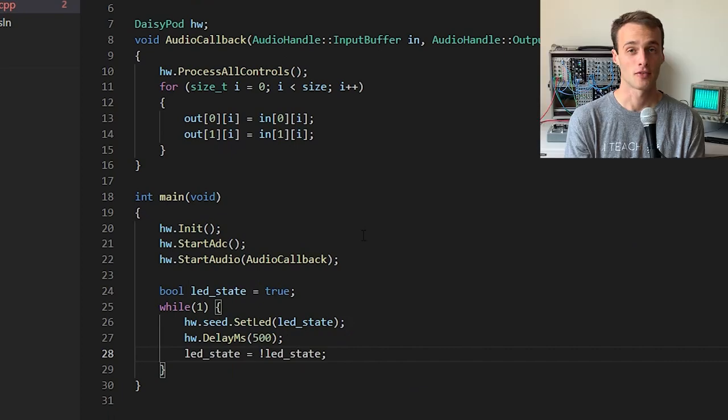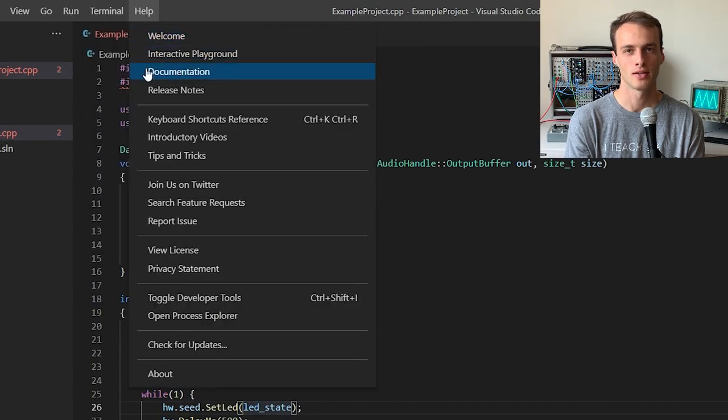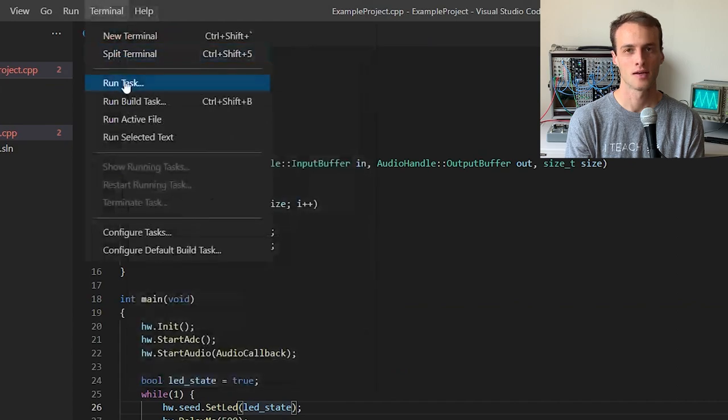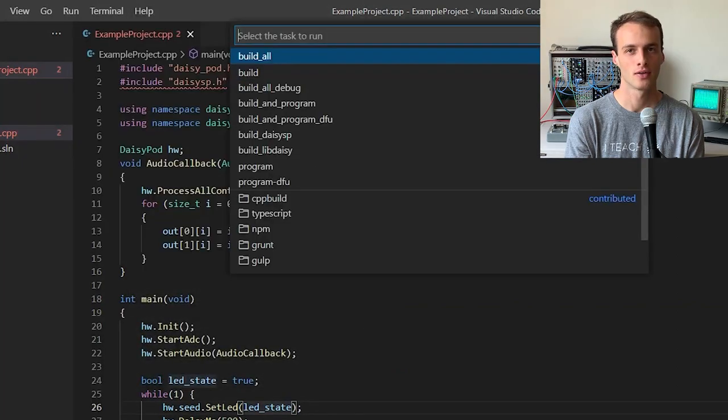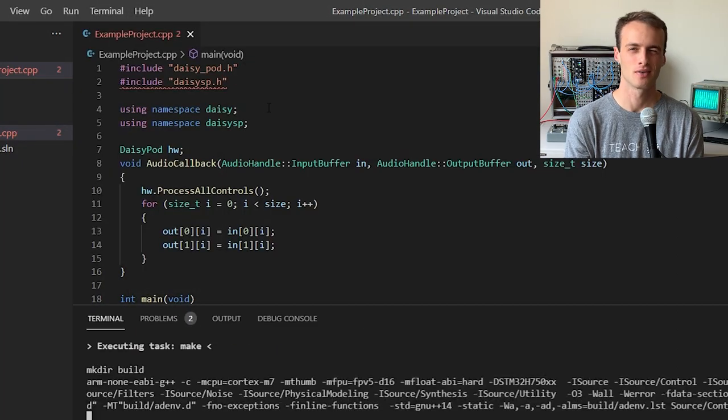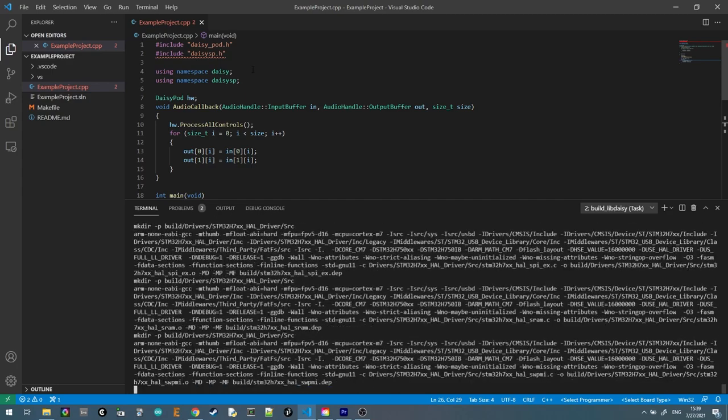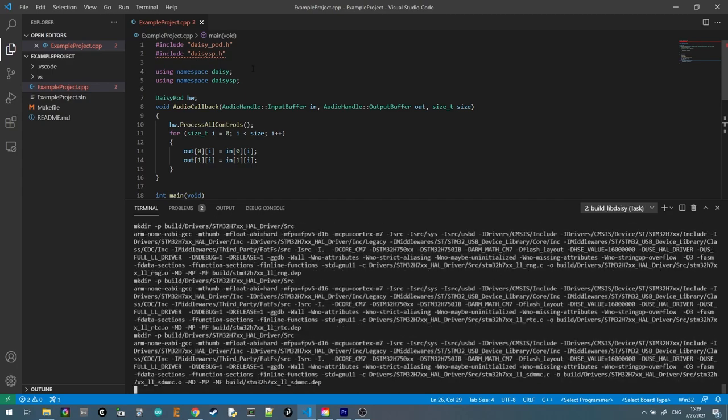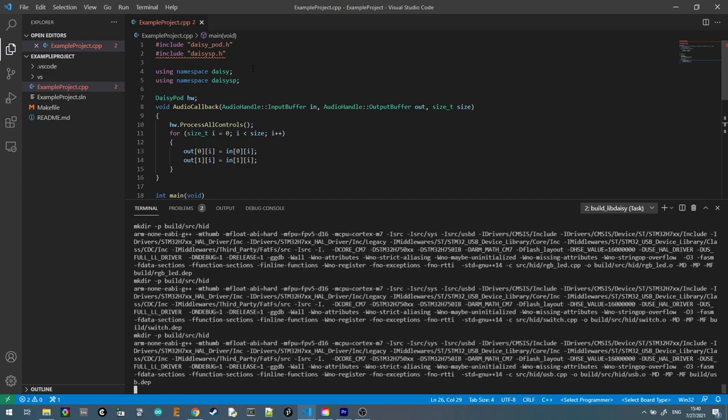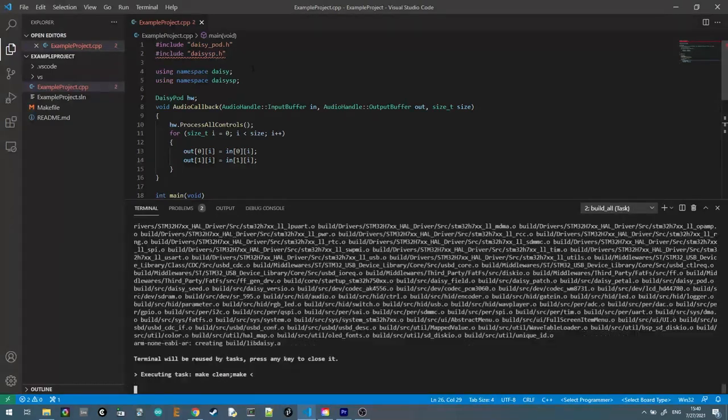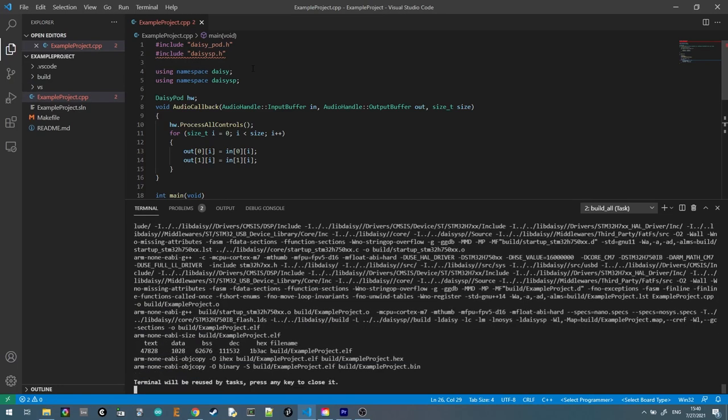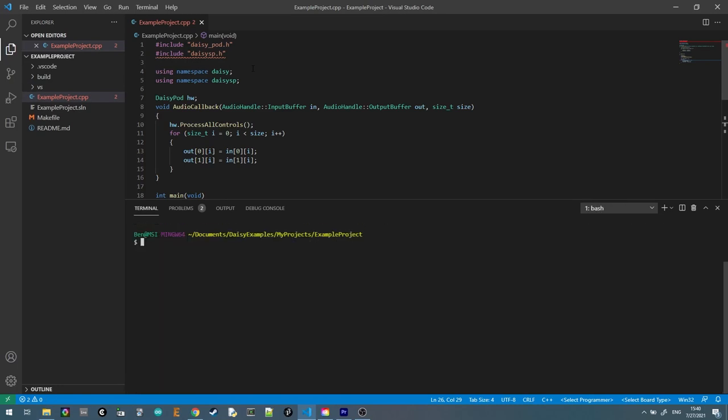Why don't we flash that and see if it works? We'll run terminal task build all to make sure that our libraries are built, just in case. Be sure to wait for libdaisy to finish building before continuing.